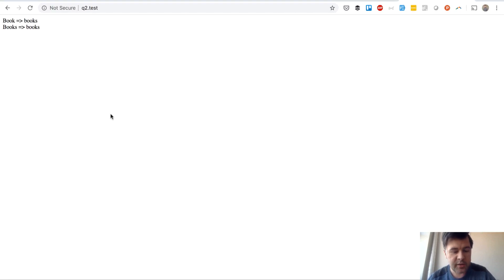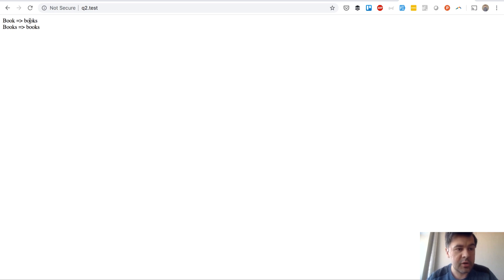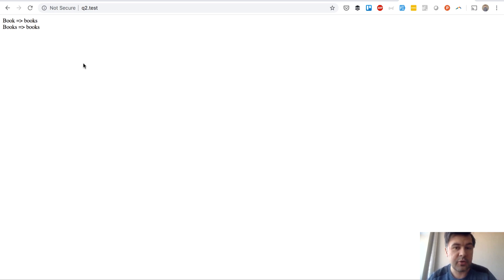We go to the page and this is the result. I will refresh. Book plural is books and from books plural is the same. So that is correct.